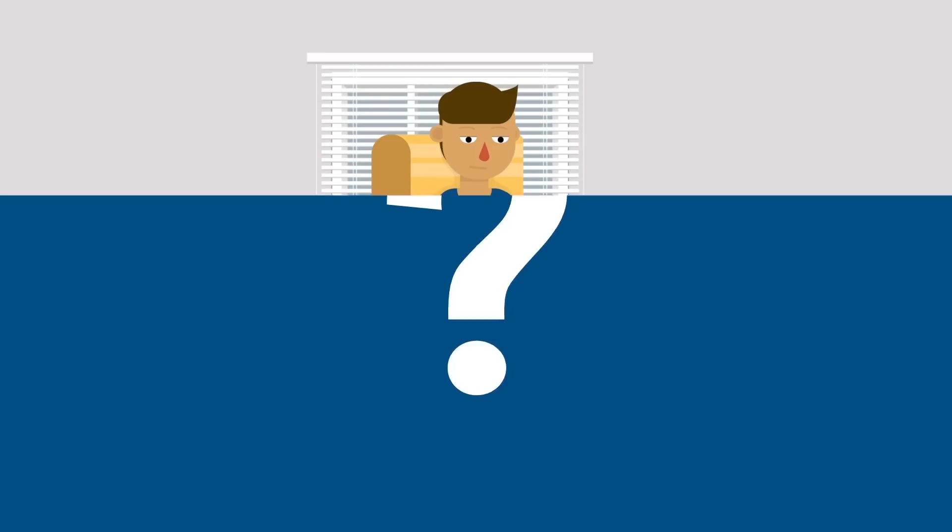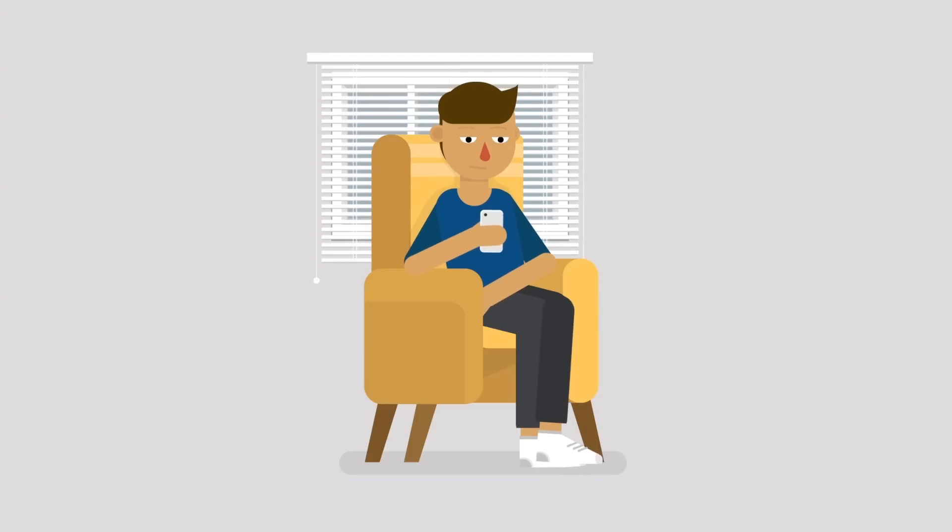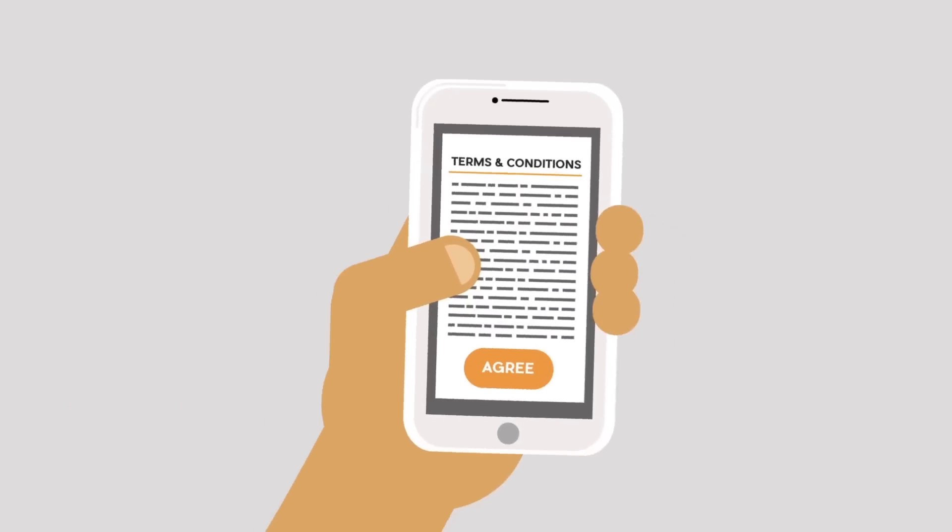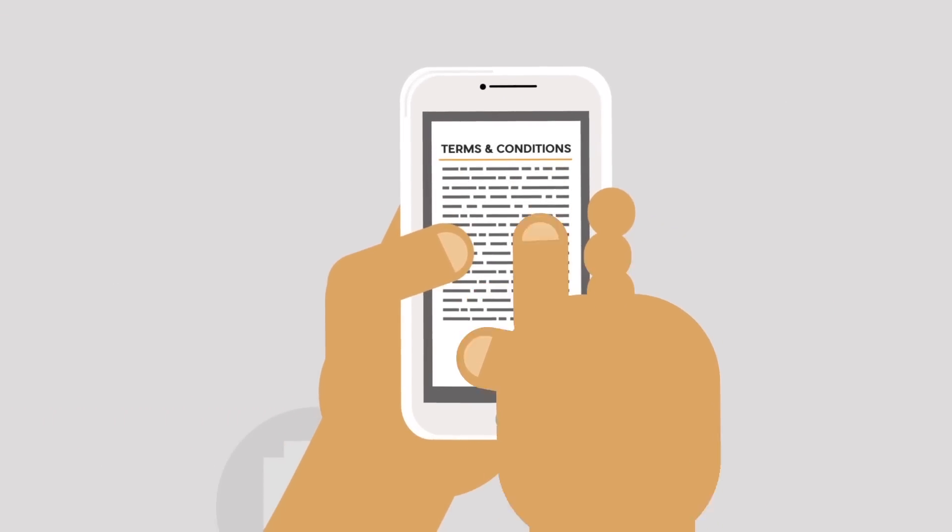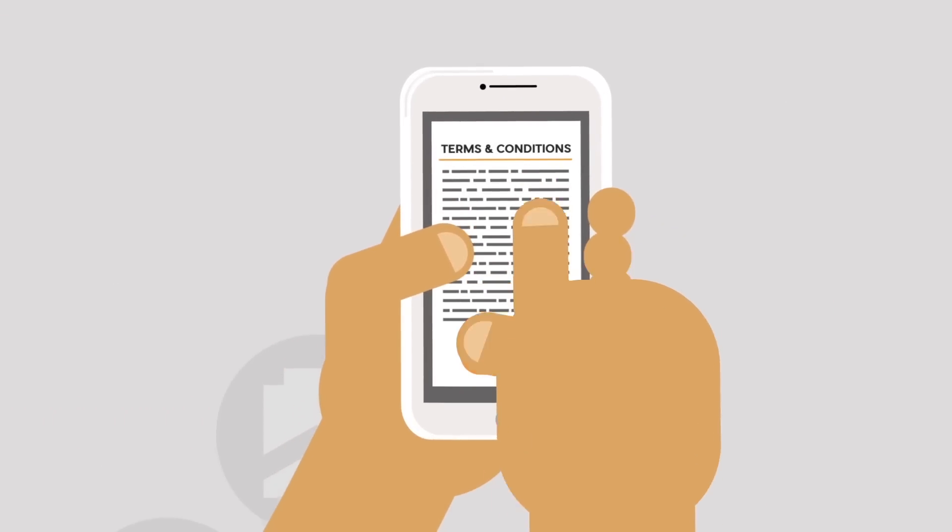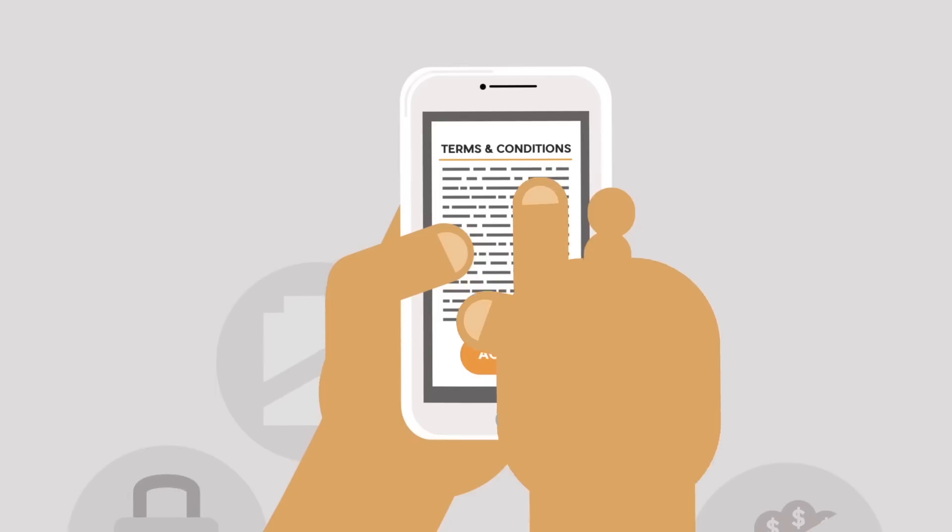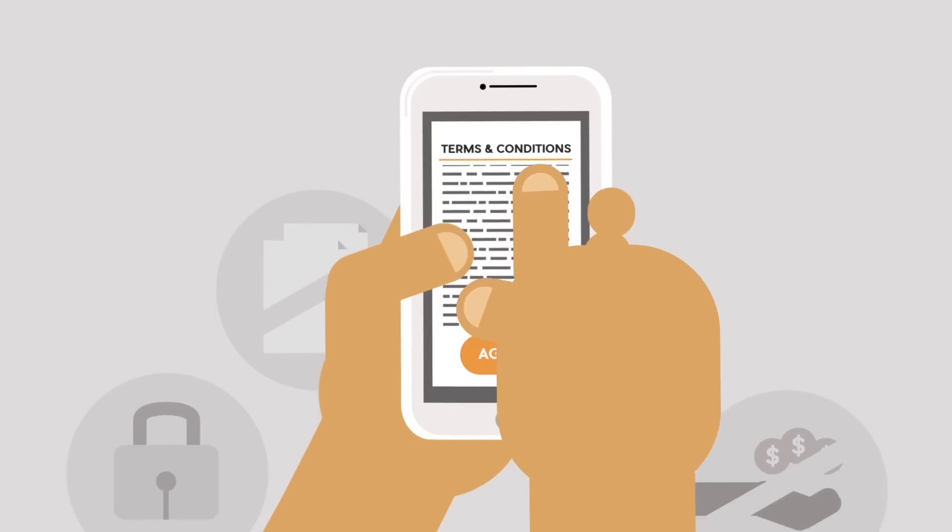Let's start this video with a simple definition of what a Terms and Conditions Agreement is. A Terms and Conditions Agreement is a set of rules and guidelines that a user must agree with in order to use your website or mobile app.